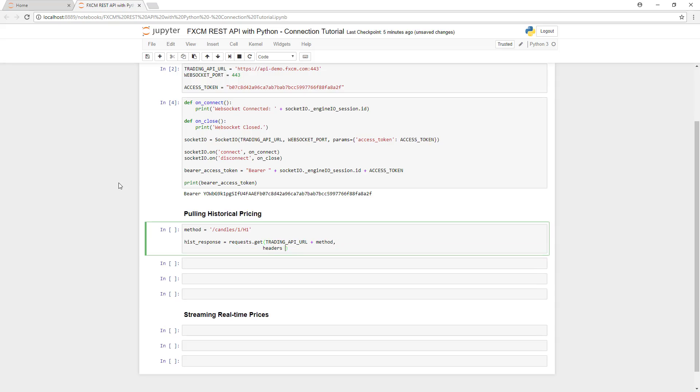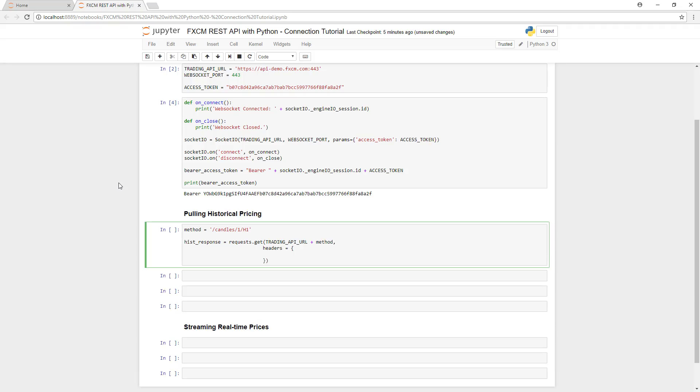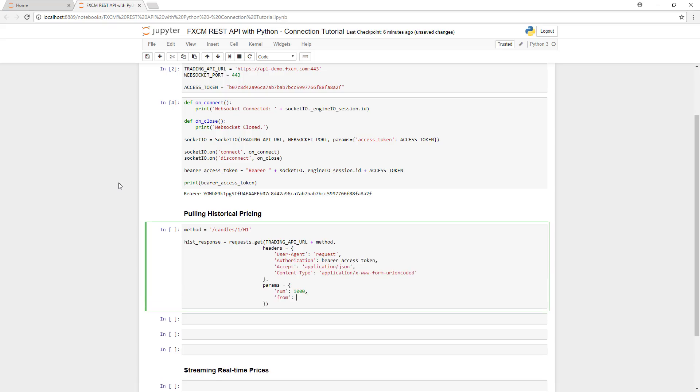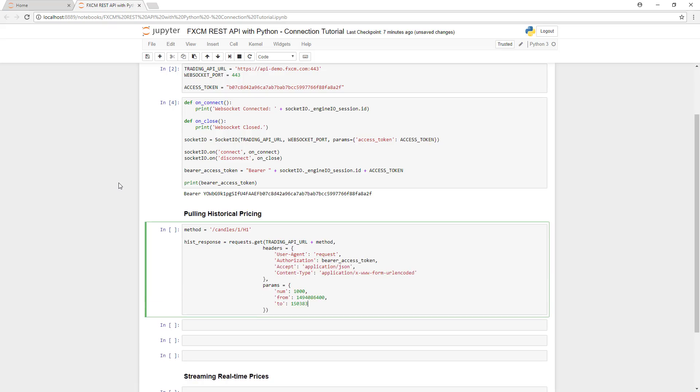Next, we're going to send our request using the get method. In this request, we will append the method we just created to trading API URL to specify the type of data that we want to pull. Per the documentation, we're also going to send the proper headers, including our bearer access token. And for the parameters, we're going to enter the number of ticks and the to and from dates.